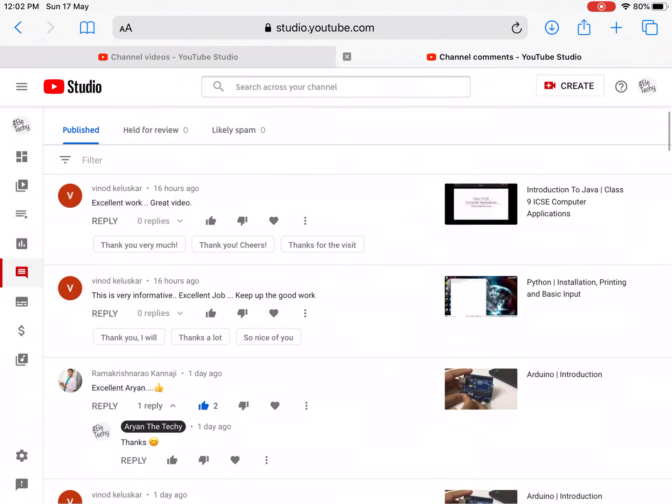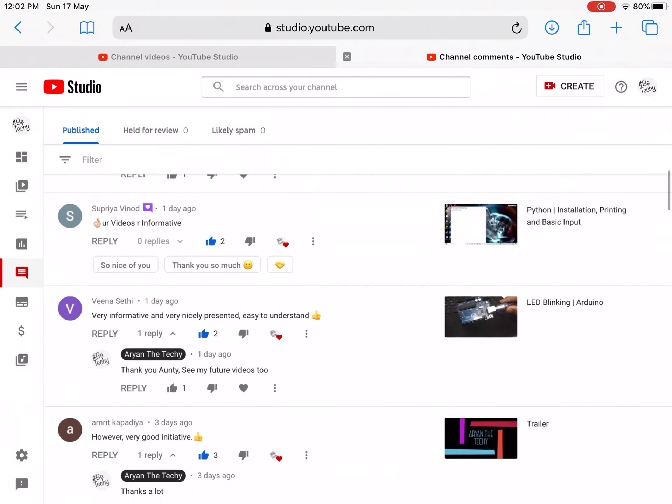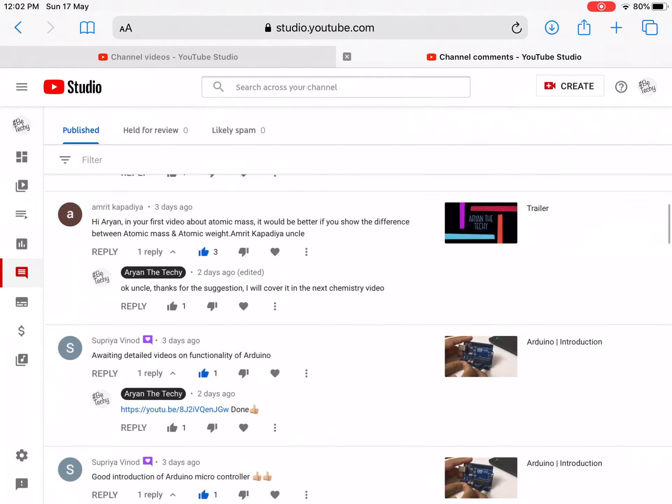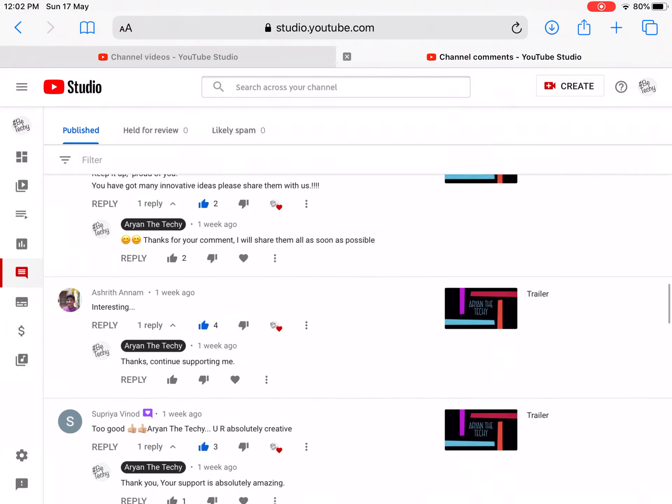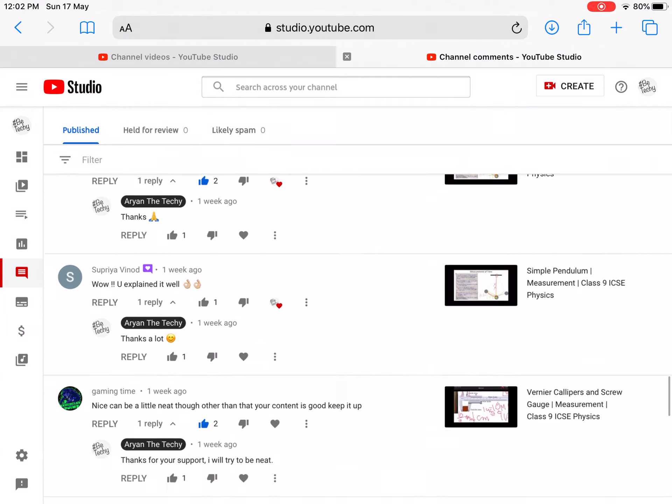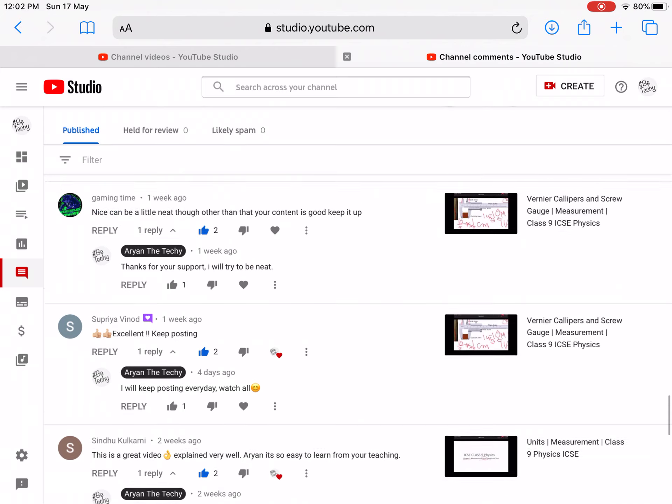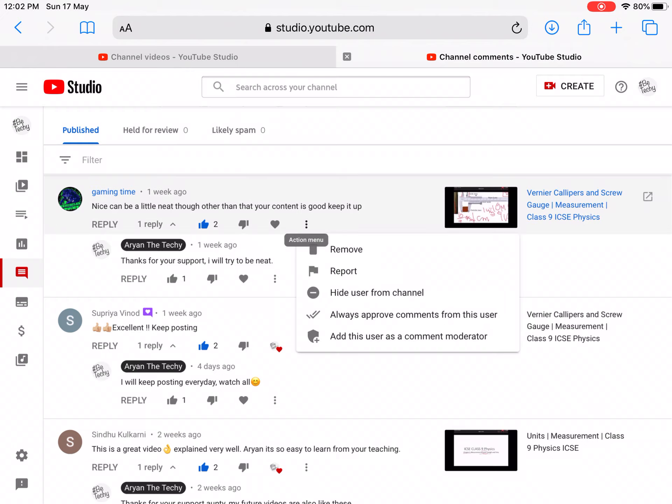After that, you can block any user. For example, I'll demonstrate with this person - Gaming Time. He is my friend and he also has a YouTube channel, so I'll just show you without actually blocking him.